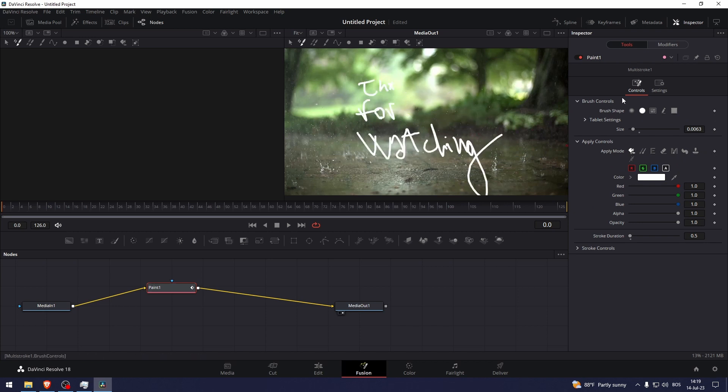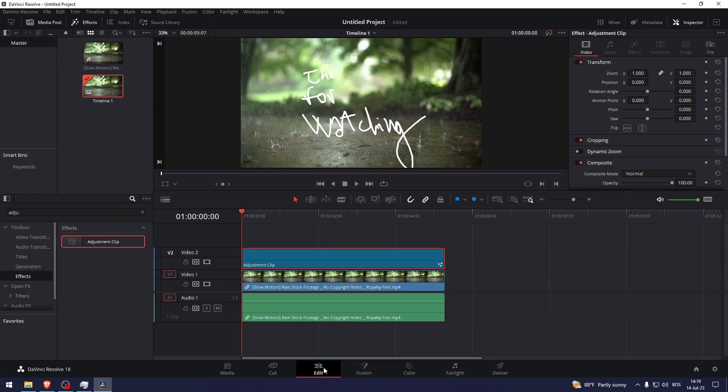And there you go, that's how to draw in DaVinci Resolve. Thank you so much for watching this video. If you found this tutorial helpful, make sure to give it a thumbs up and subscribe, and as always see you in the next video.